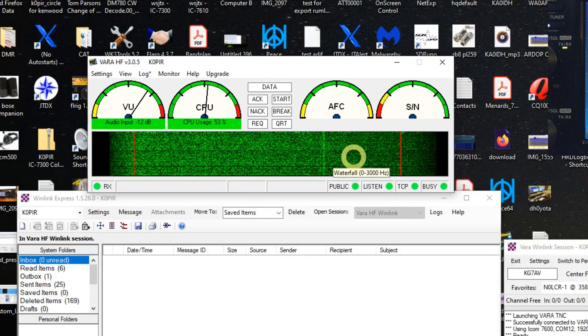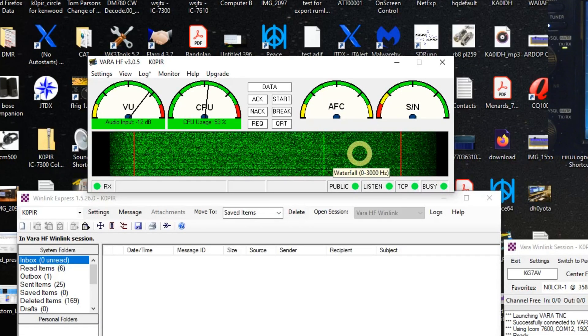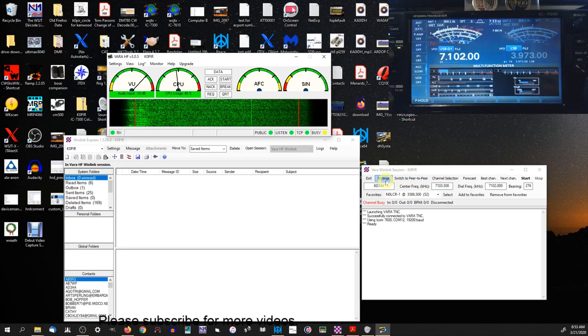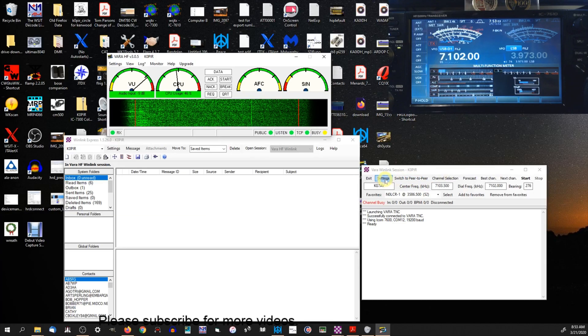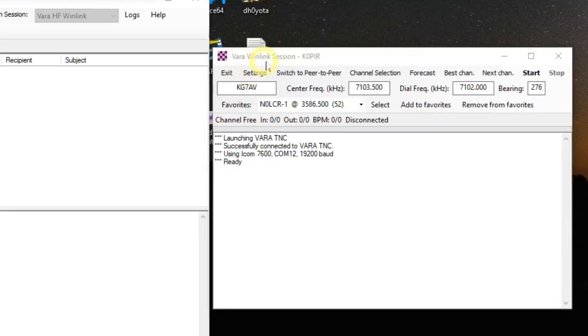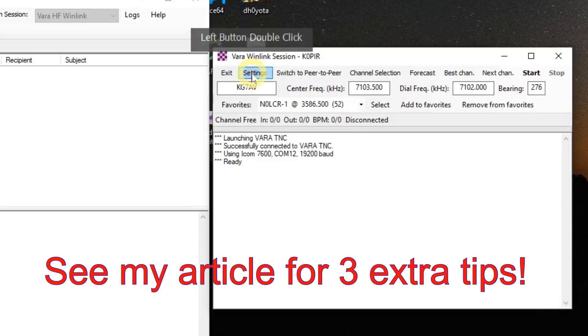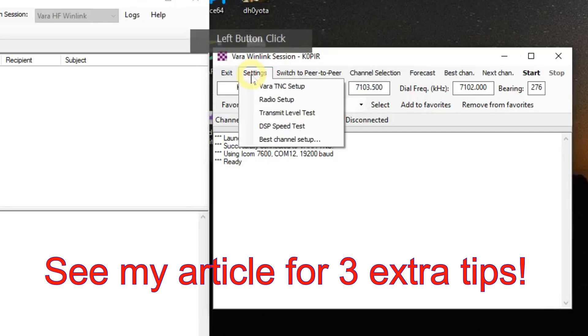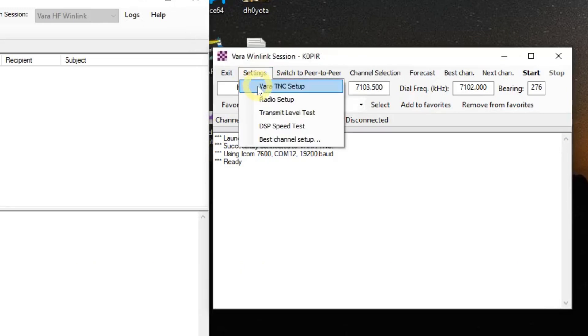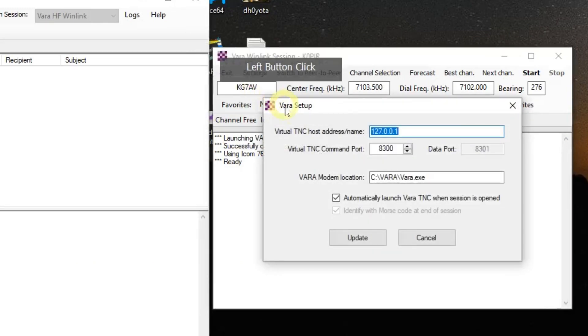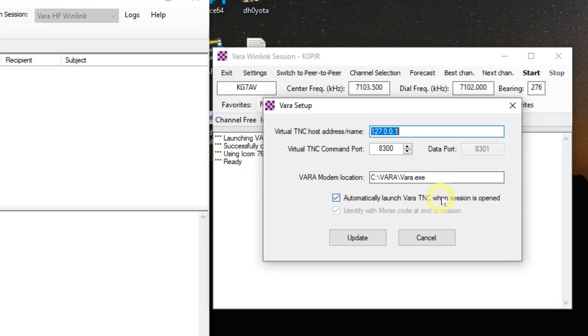Okay, let's go into the settings. The VARA Winlink session - I'm going to click on Settings and then go to the TNC setup, and I believe that all this is the default. This is where it installs the program.